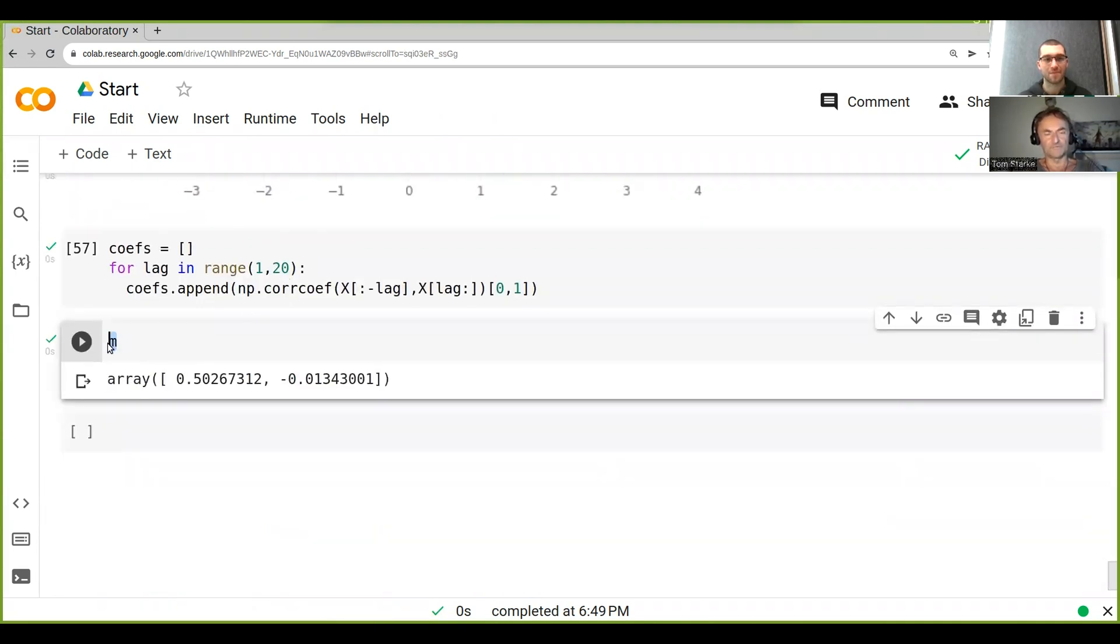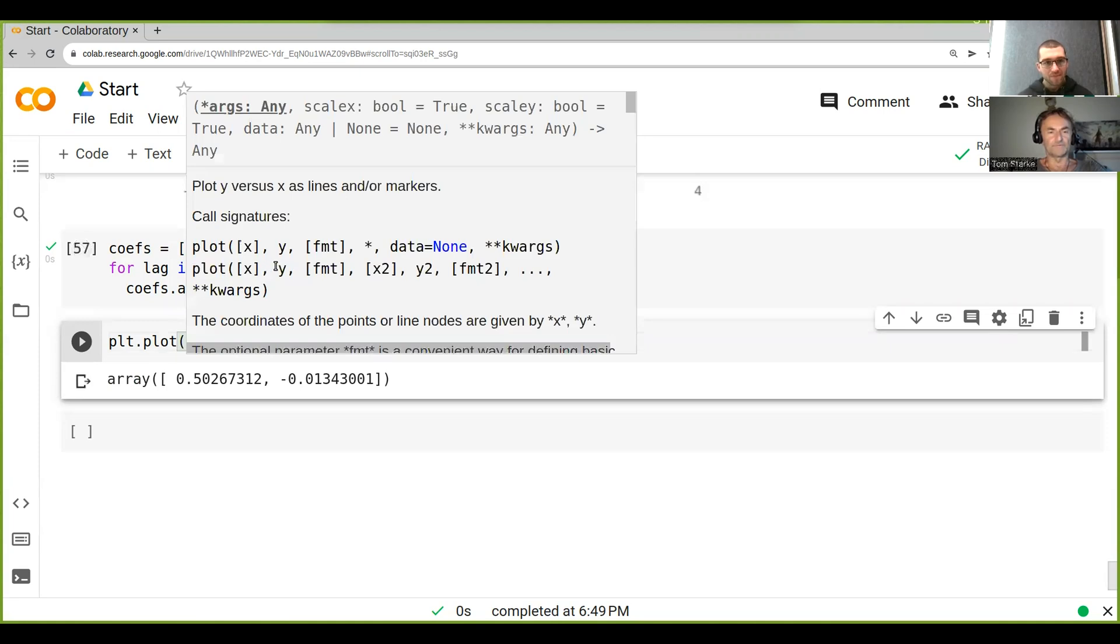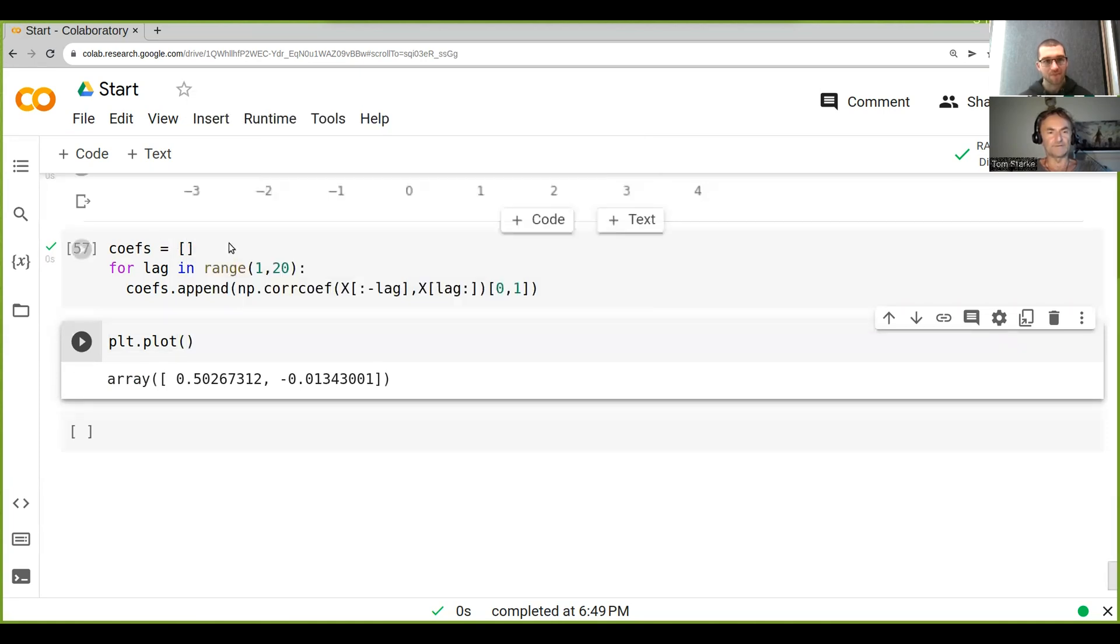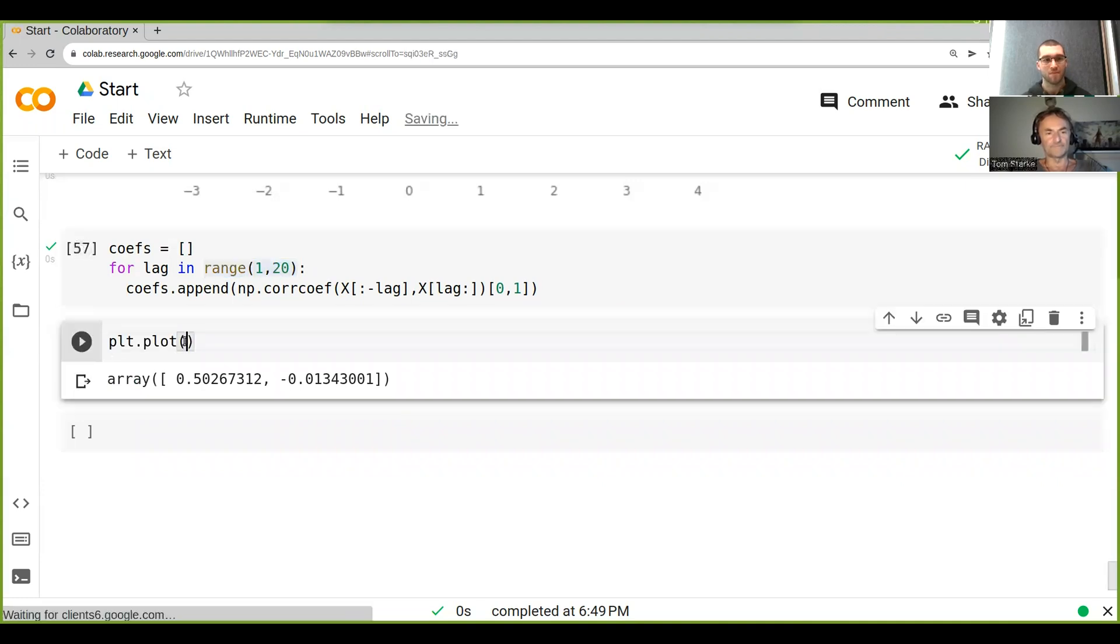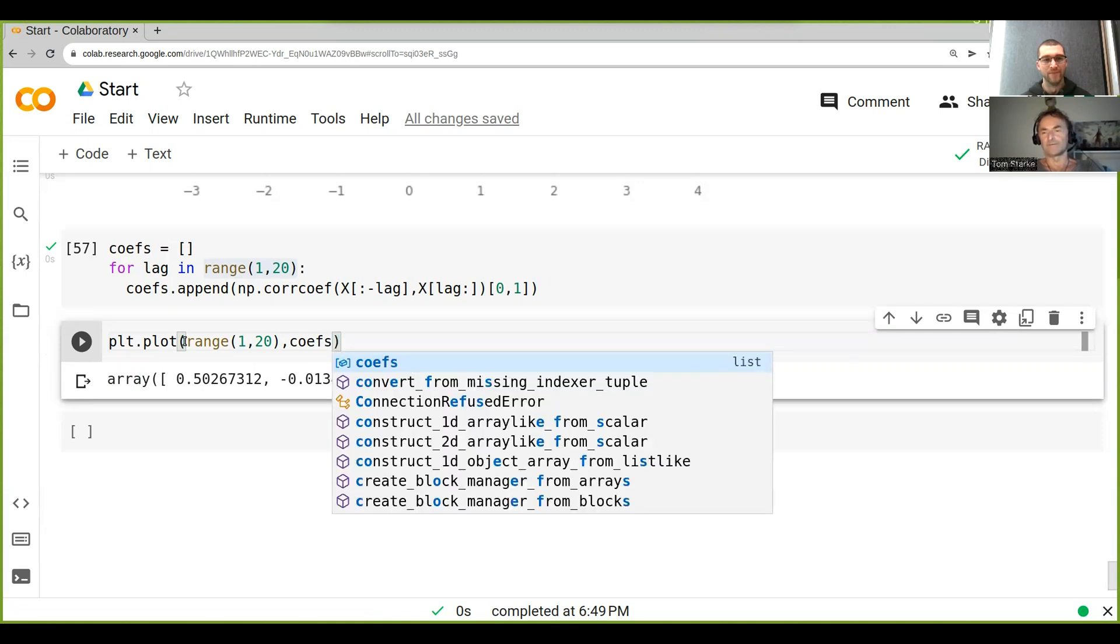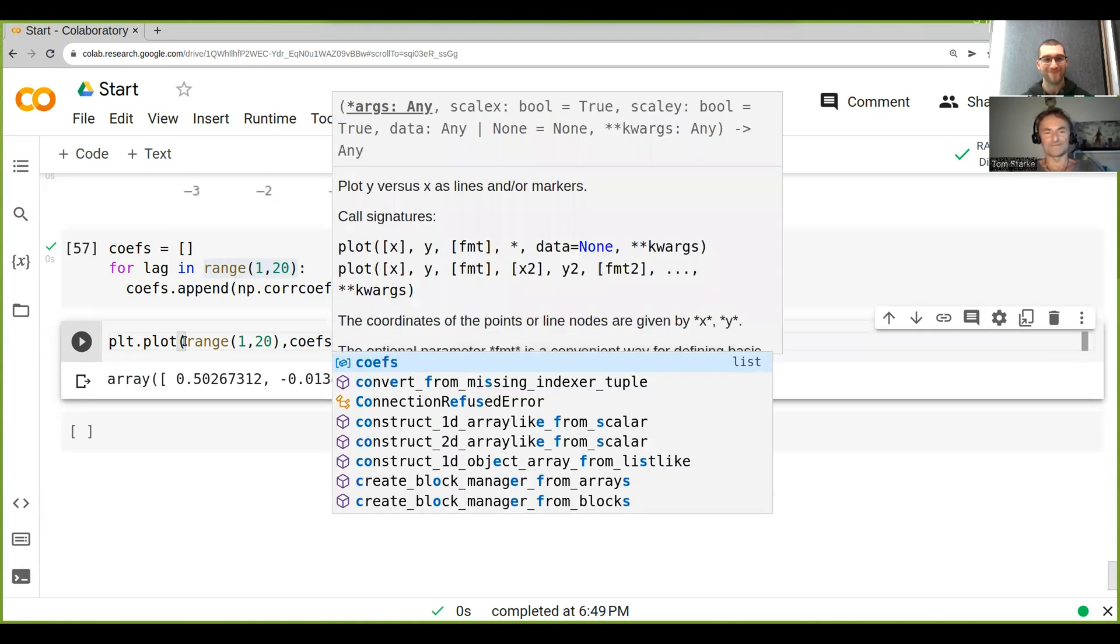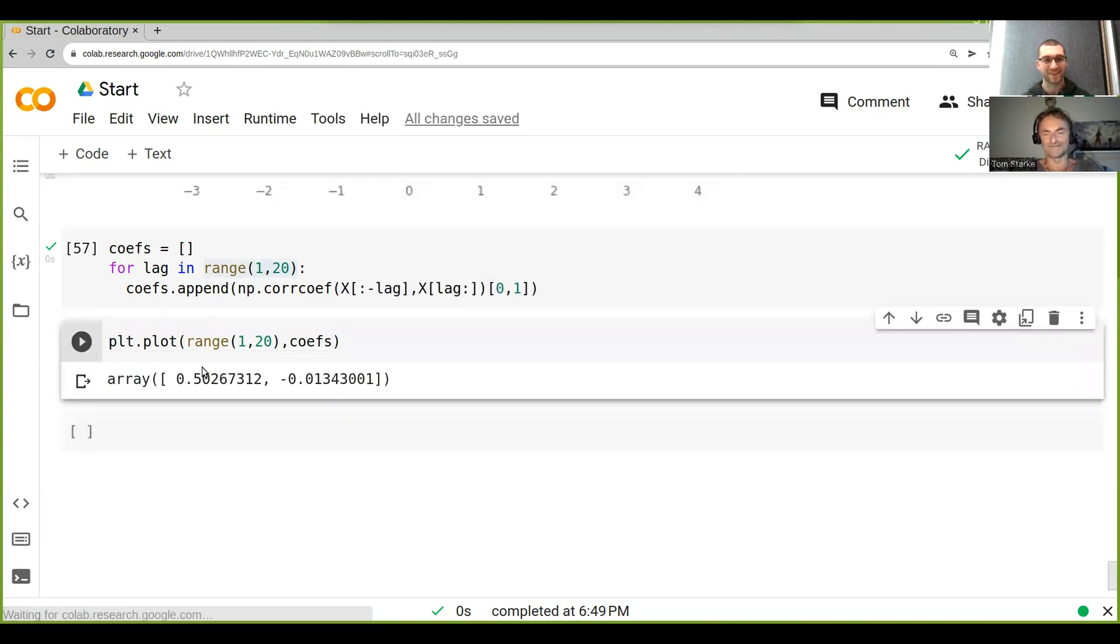So let's plot them. And what we want to do is we want to use the same range here for our coefficients. And now what will we see?